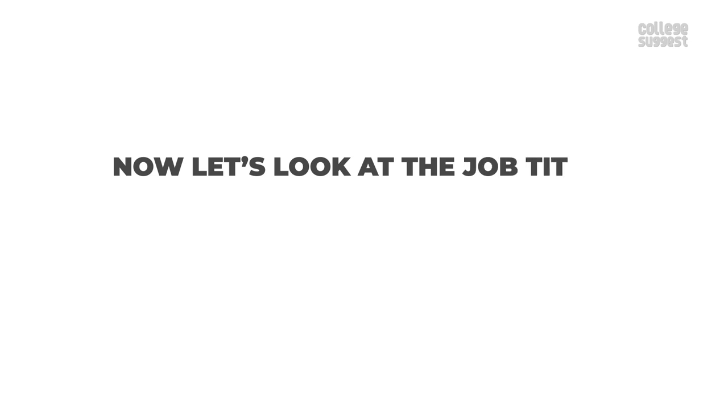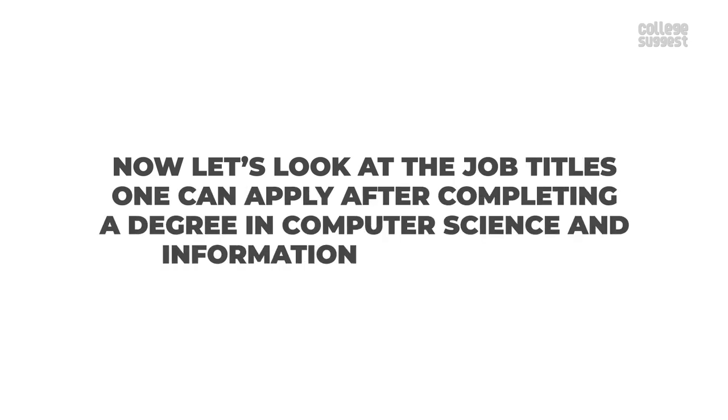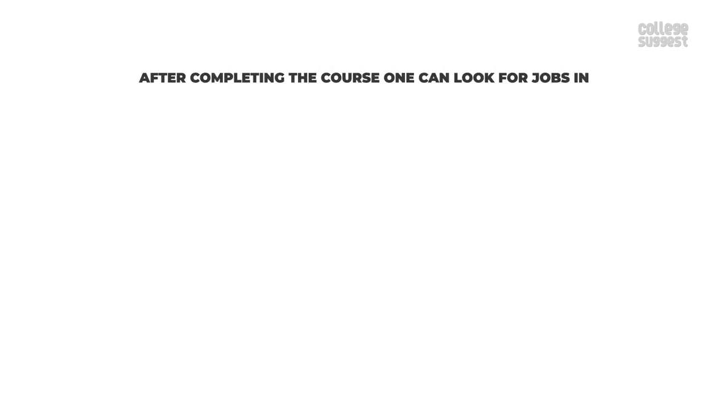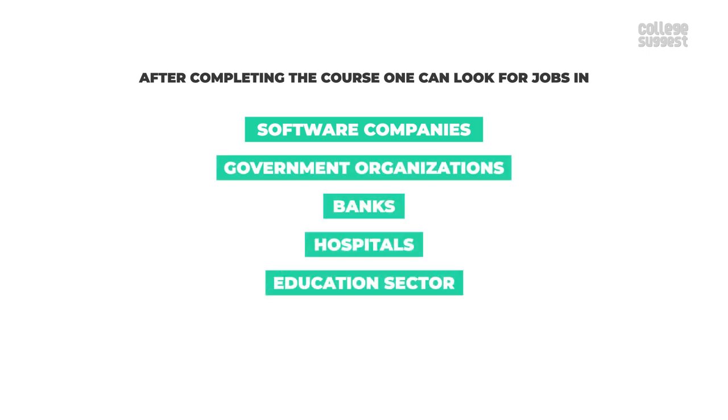Now let's look at the job titles one can apply for after completing a degree in computer science and information technology. After completing the course one can look for jobs in software companies, government organizations, banks, hospitals, the education sector like schools and colleges.